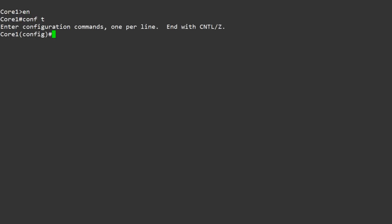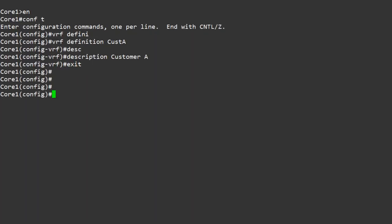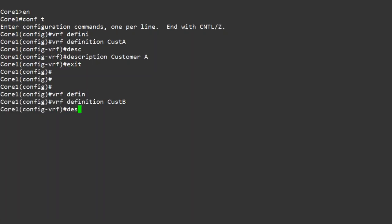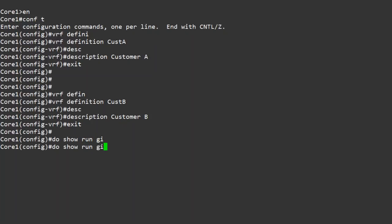We start by creating a VRF for each customer and giving them a description. The description is optional, but it helps later on when you're troubleshooting. Creating a VRF essentially creates a new empty routing table. But what's the point of a routing table if there's nothing in it? So we need to add some interfaces. Before we do, we'll have a quick look at the current interface config — you'll see why I'm doing this soon.